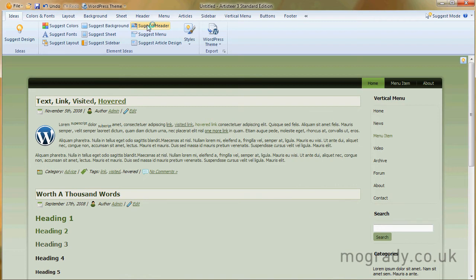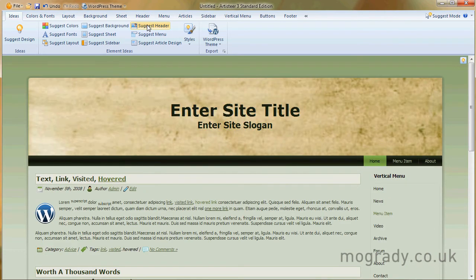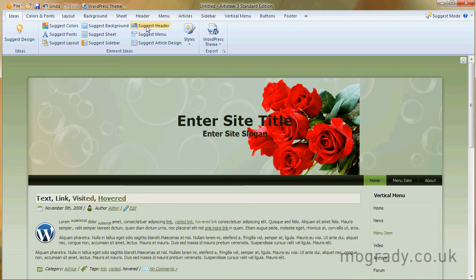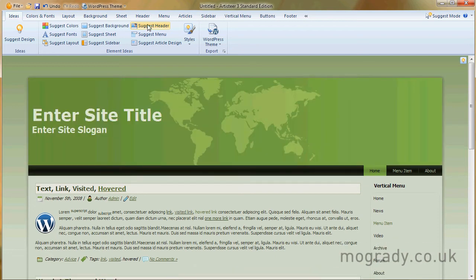Suggest header. This will put one in. So we'll just keep cycling through till we get a size. Pictures, overlays. Okay, well, that looks quite interesting.